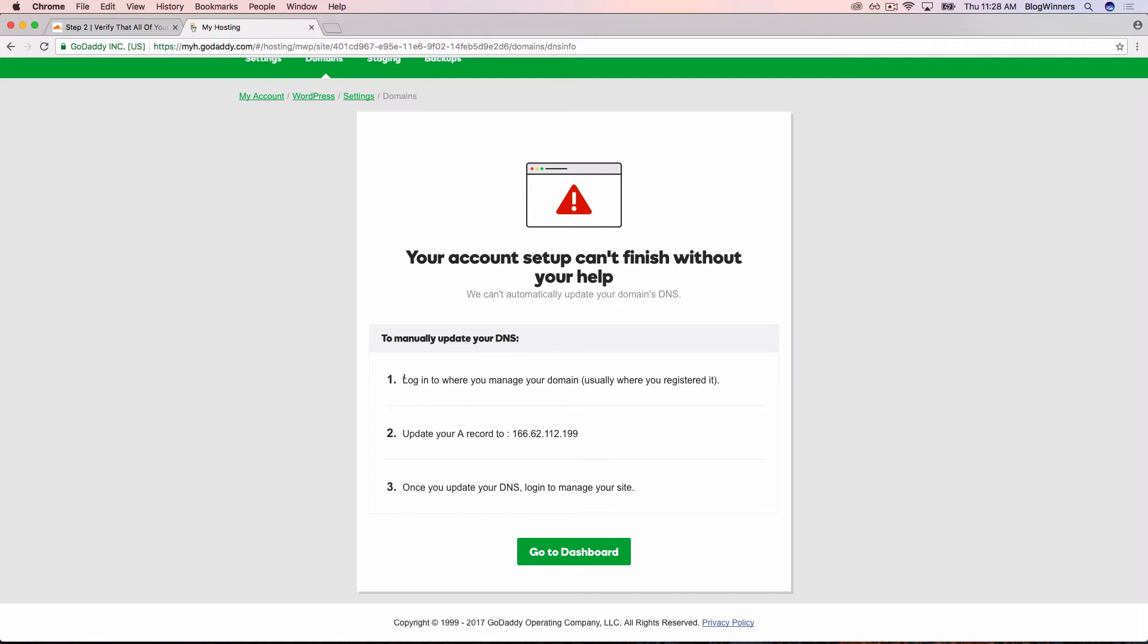We're setting our domain up with Cloudflare. So in this case, it's actually not where we registered. It says update your A record to and then this number. Now you can write it down and type it in Cloudflare. I just recommend copying and pasting it.